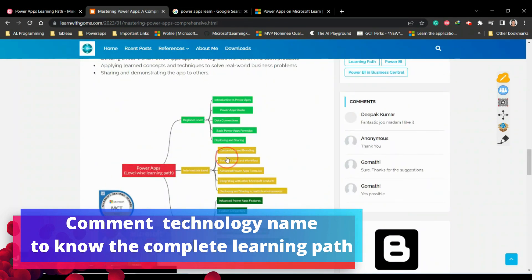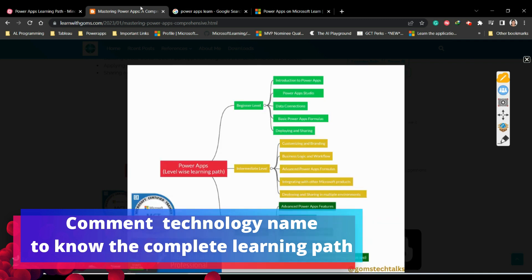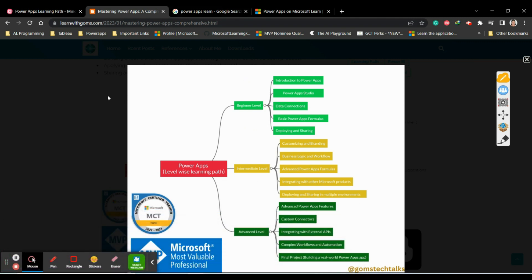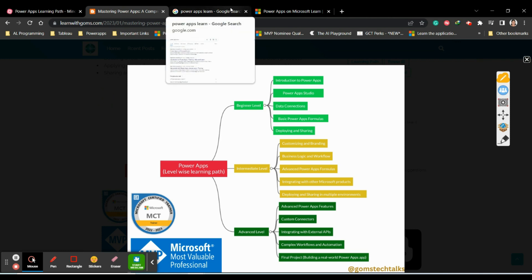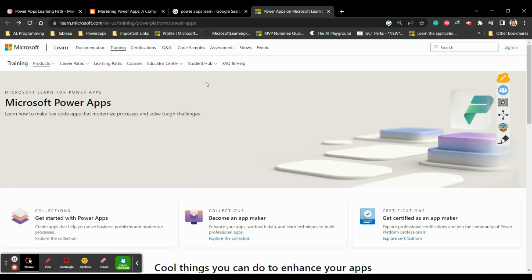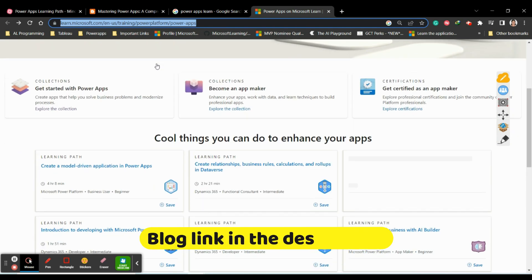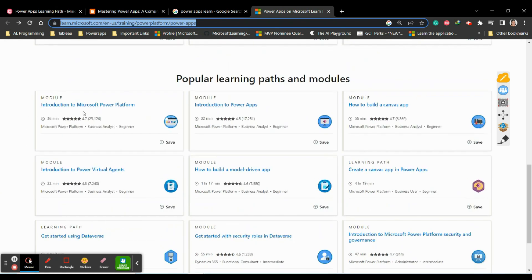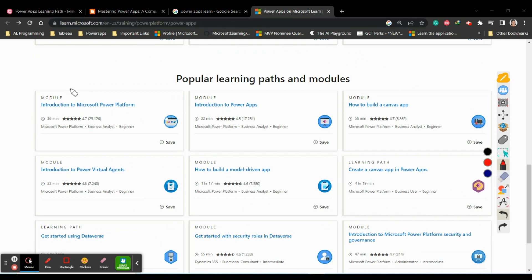On the blog, you can also see it in image format showing what concepts to learn at each level. Microsoft itself also provides a complete learning path for Power Apps - I will share that link with you. You can find everything there: introduction to Power Platform, introduction to Power Apps, how to build a canvas app, introduction to Power Virtual Agent, and how to build a model-driven app.